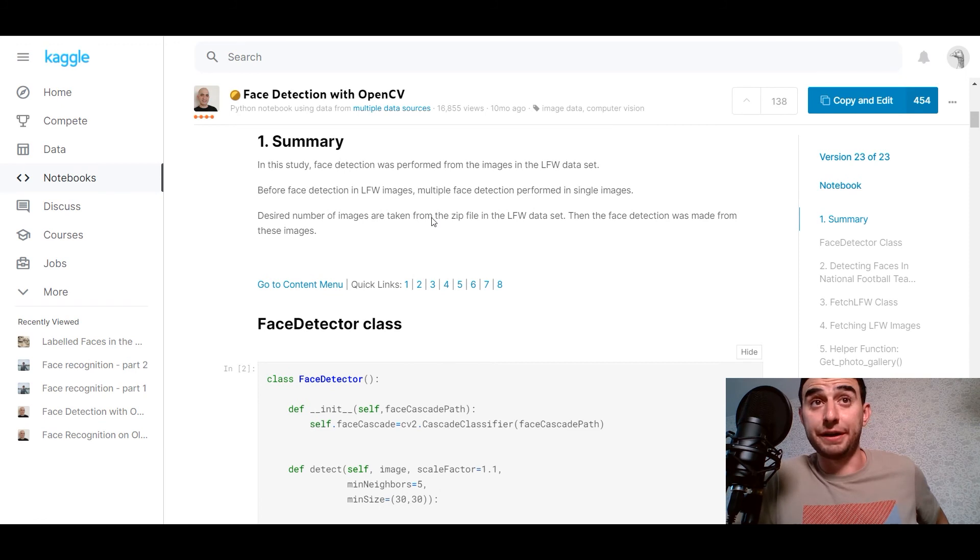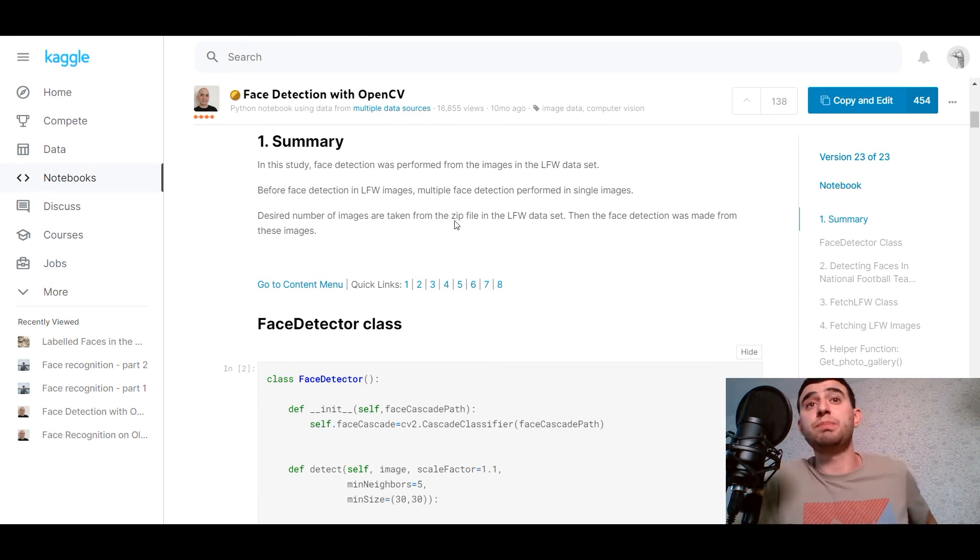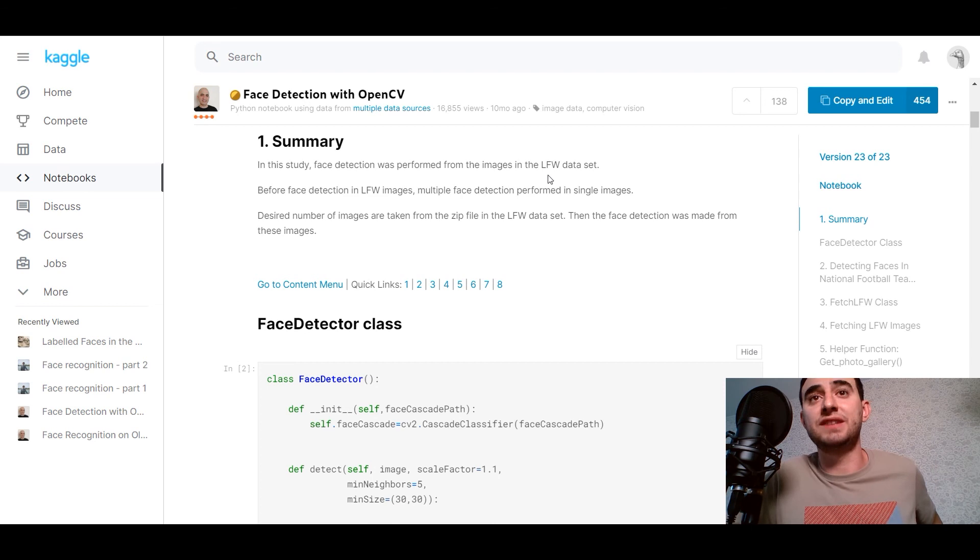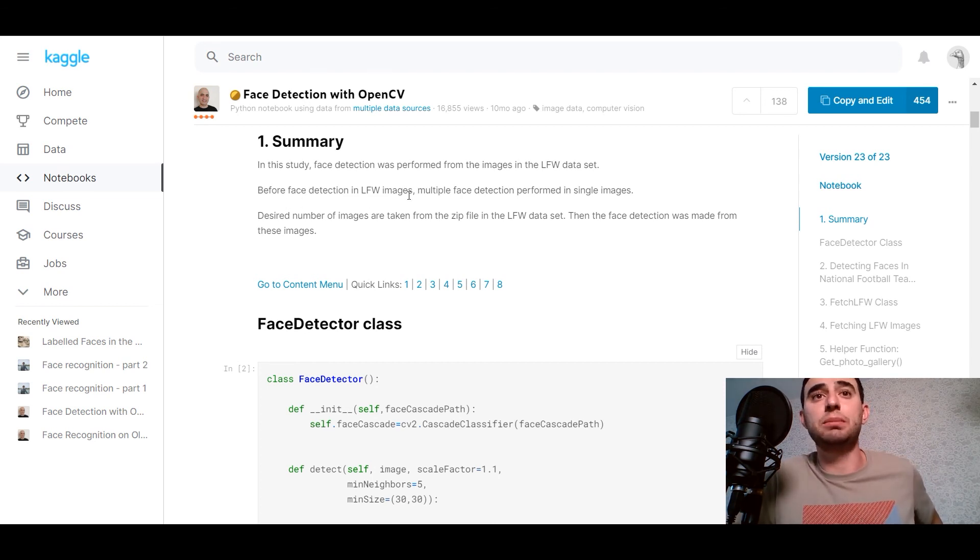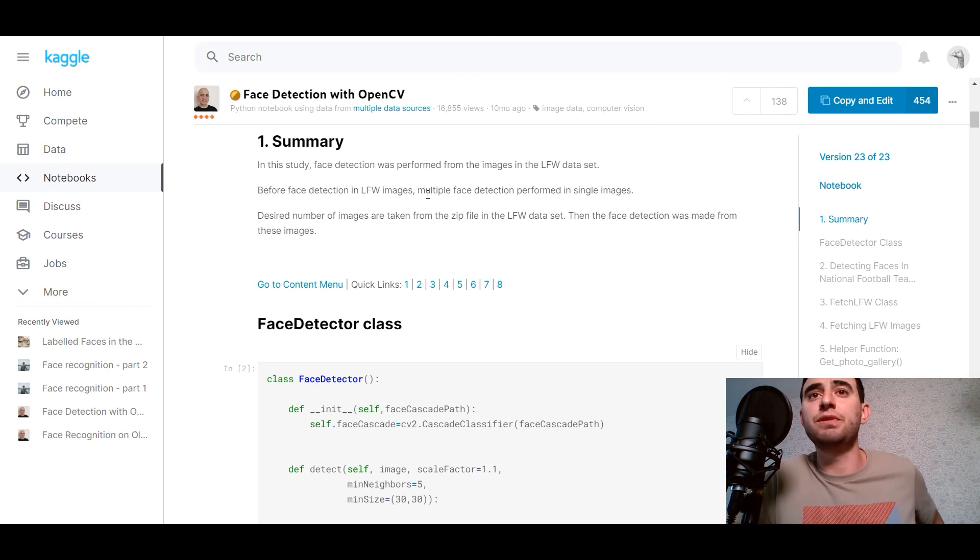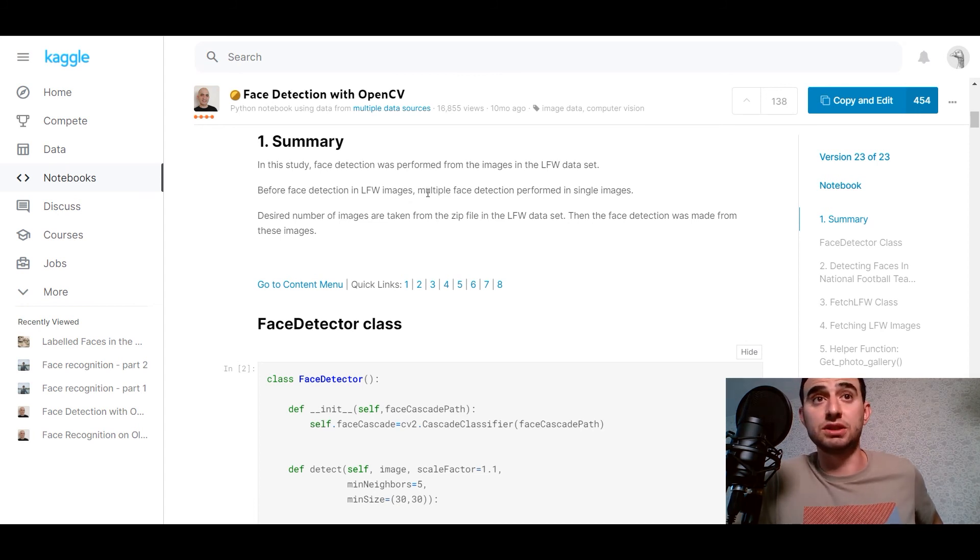Summary. In this study, face detection was performed from the images in the LFW dataset. And before face detection in LFW images, multiple face detection performed in single images.